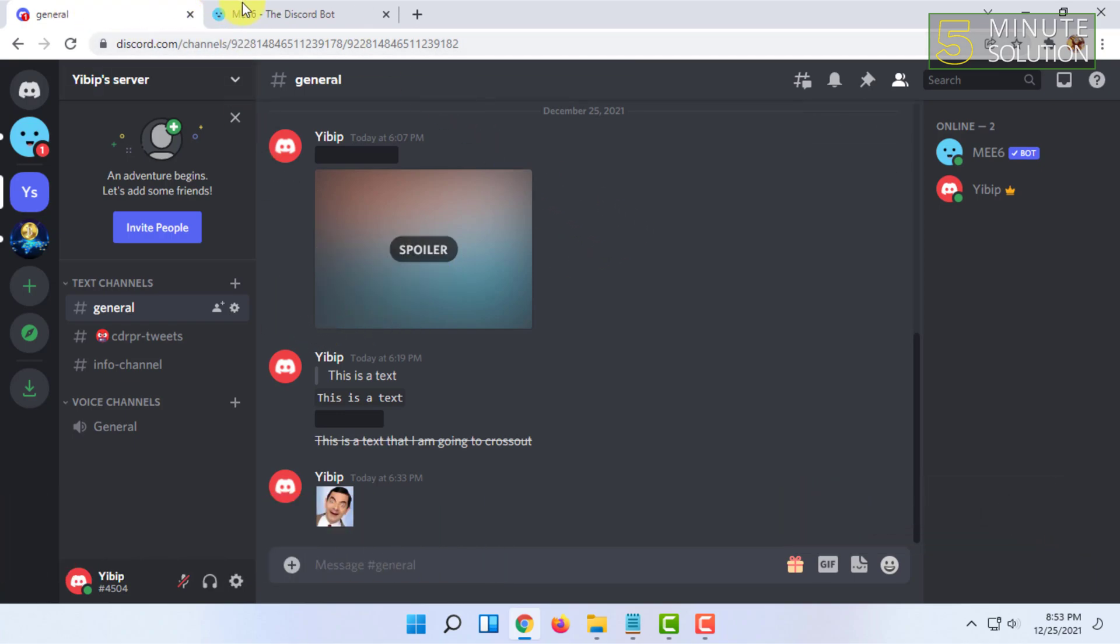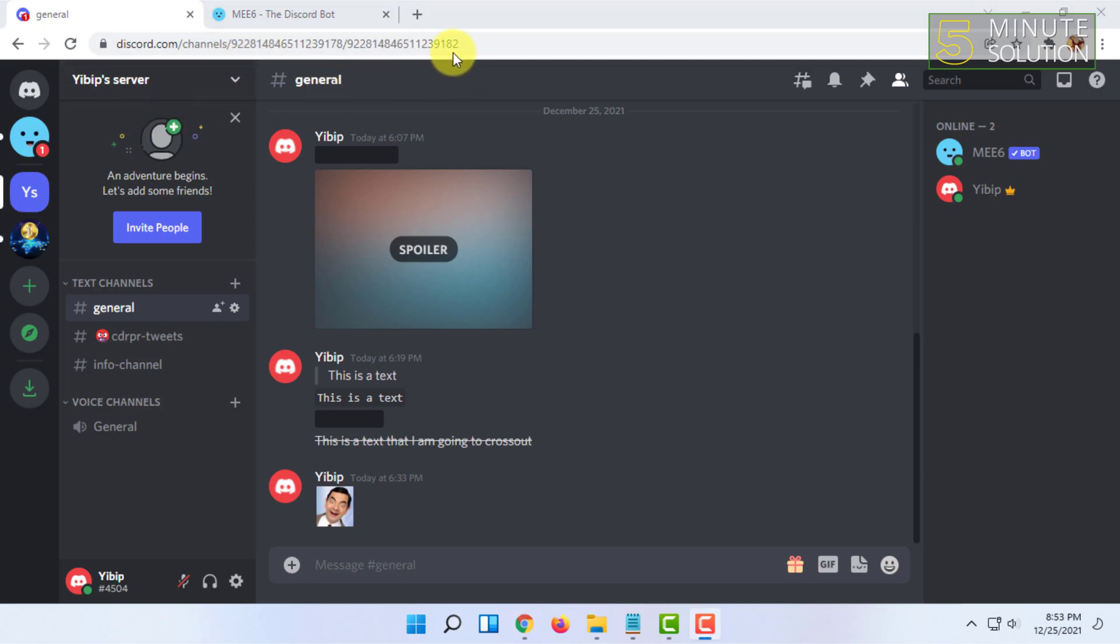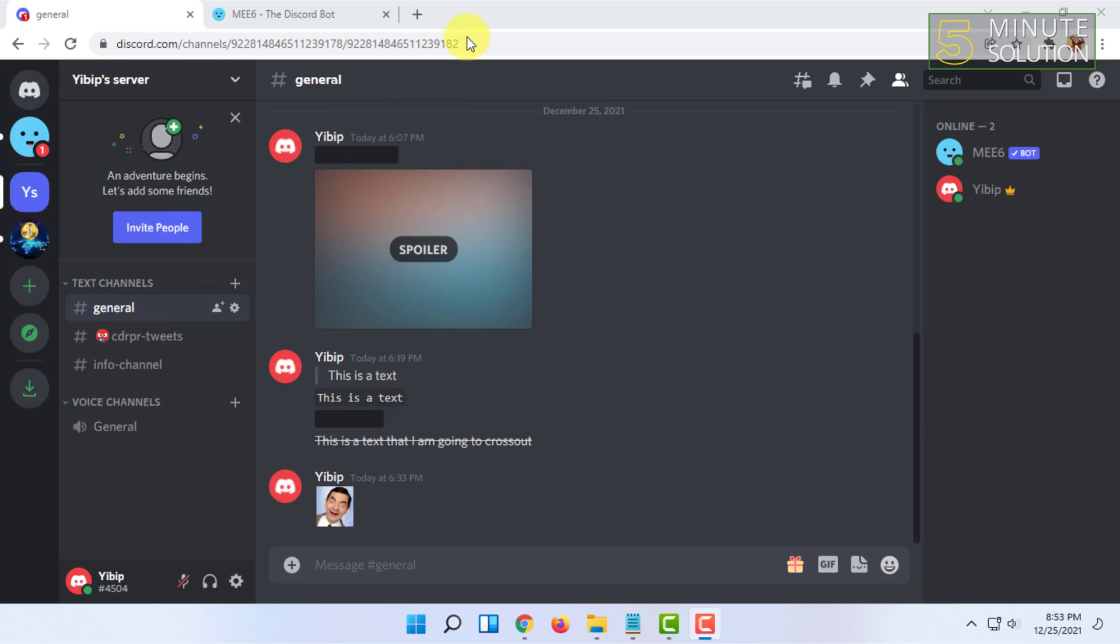You have to add the bot MEE6. I already have added this bot to my server. If you want to know how you can add this bot to your server, browse this channel—I already have uploaded a video on that topic.